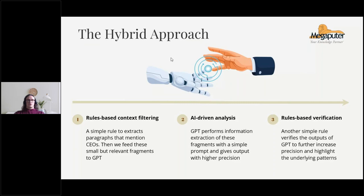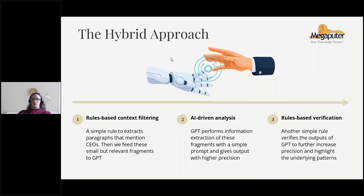We use a simple rule to extract paragraphs which mention the fact we care about — in this case, CEOs — and then feed these small but relevant context fragments to the AI. This solves the garbage-in, garbage-out problem. Every time you show the AI an irrelevant context, it increases the tendency to hallucinate. By filtering out the irrelevant context using a rule, we get better results, and it also has the added bonus of decreasing query costs because you're processing less text.